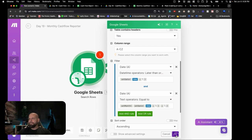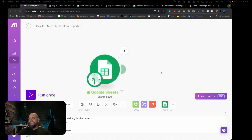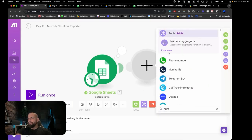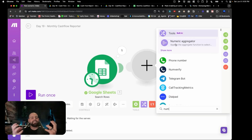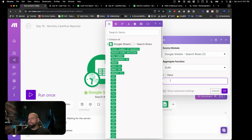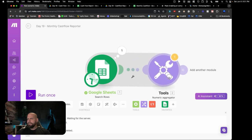Now that we have this bundle coming across, we're going to aggregate the numbers and total them up to get a total cash flow. The way we do that is using another module called the Numeric Aggregator — it aggregates numbers, as opposed to a text aggregator which handles text. We go inside here, search these rows we just selected, and ask it to sum them up. We're going to sum the amount column, which is column C.